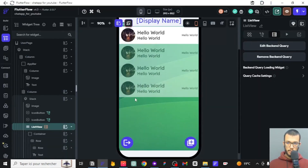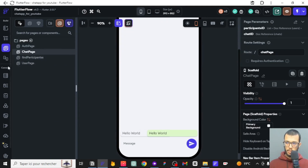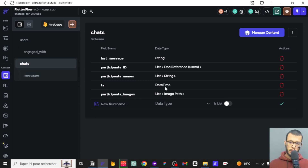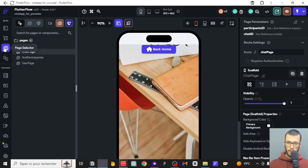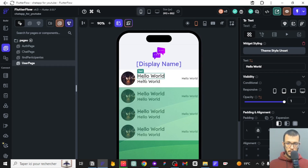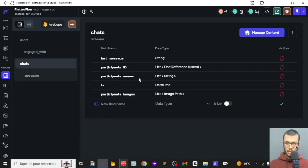There's a specific problem with the chat documents. If you go to the chats collection, each document has a participants_ids list, a participants_names list, and a participants_images list. When displaying a chat, you want to show the other user's name — not your own. But the names field is a list, not a single value, so we can't just display it directly.